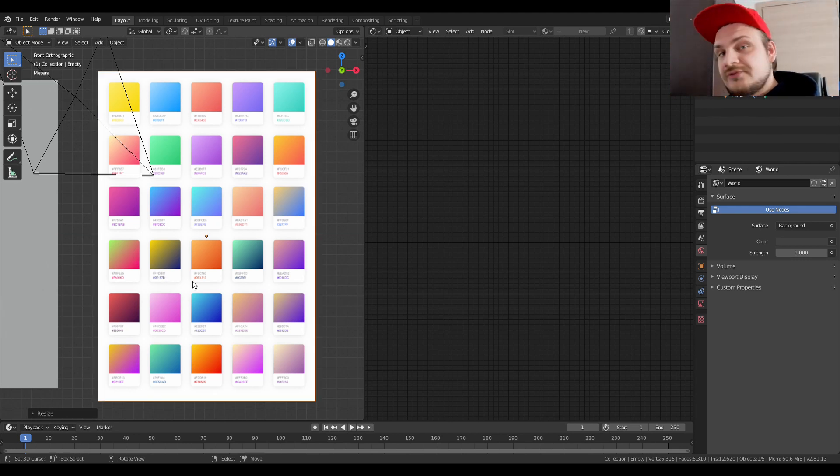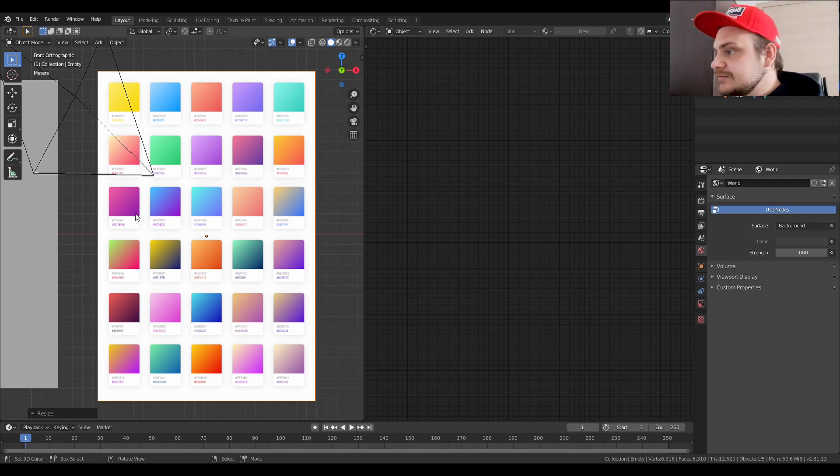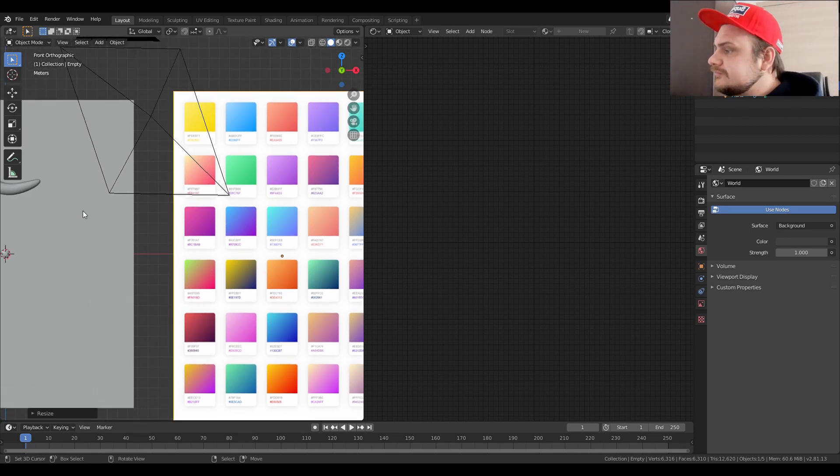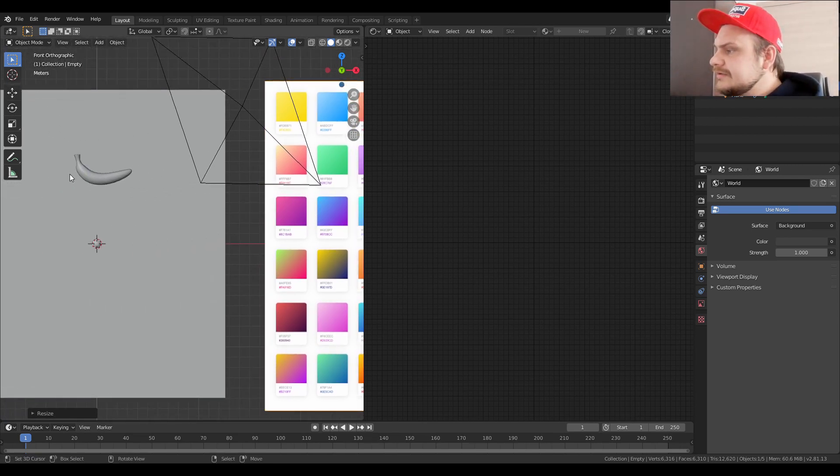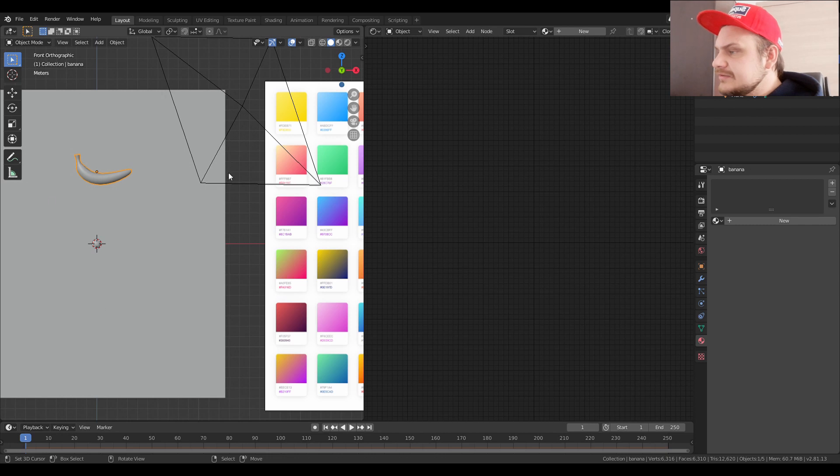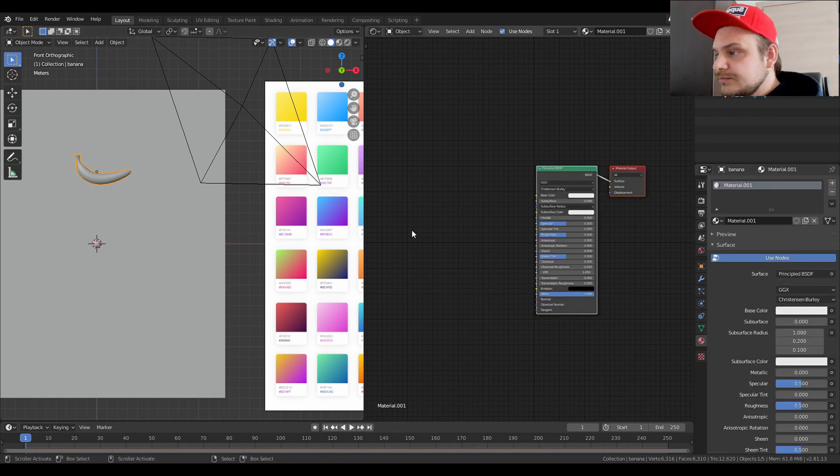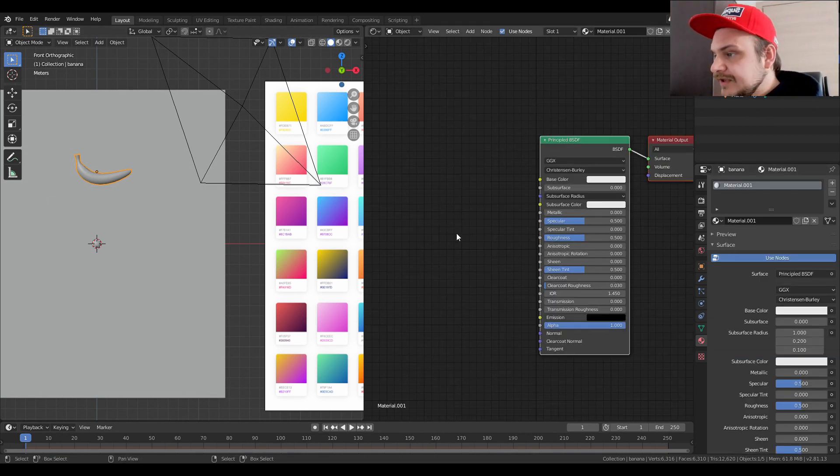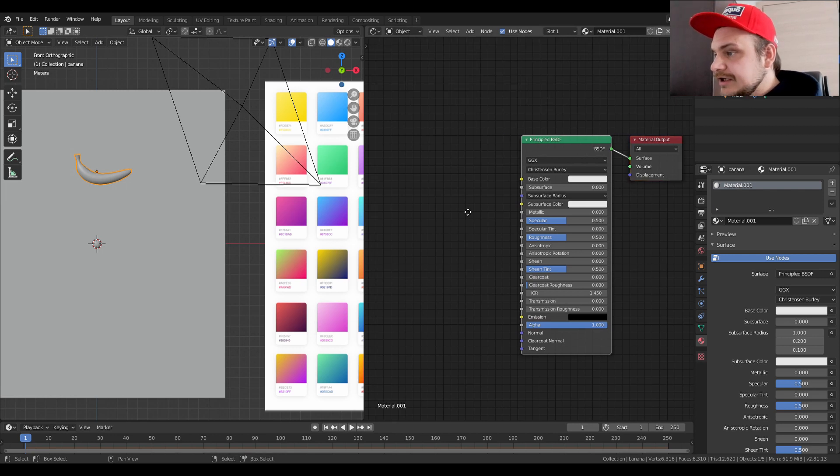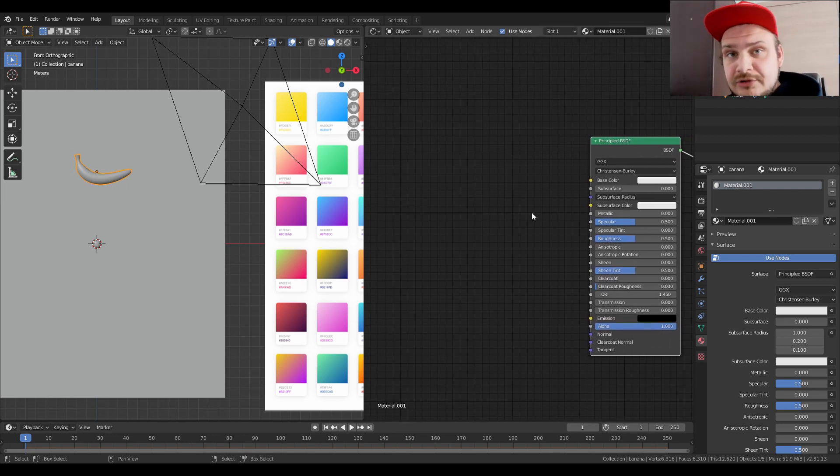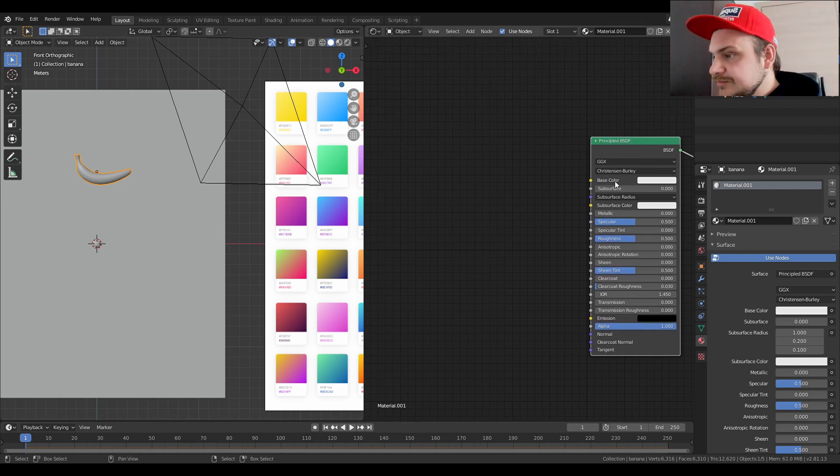Pinterest is really good if you ever need ideas for color palettes. Basically we have a huge selection of gradients like two-tone gradients which I think should work really well in this case. Now let's click on our banana and we're going to make a new material.